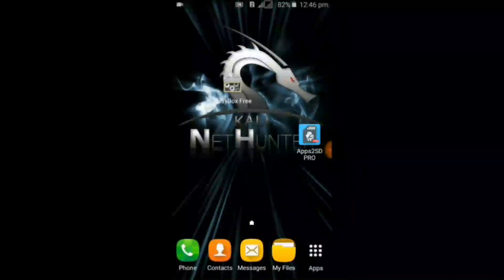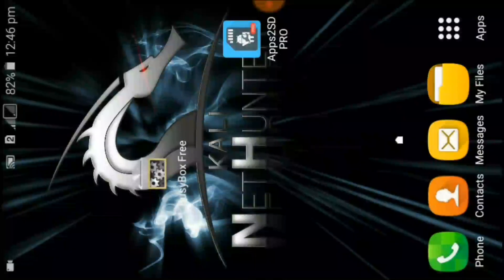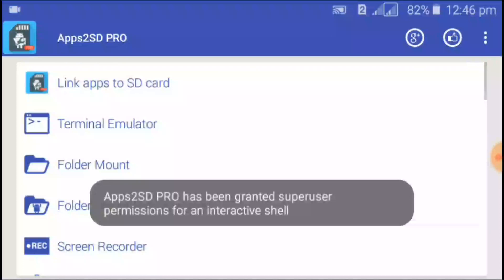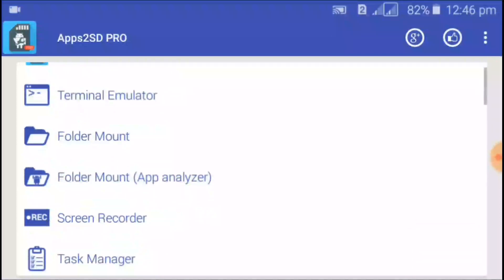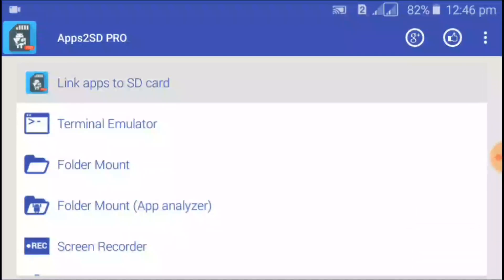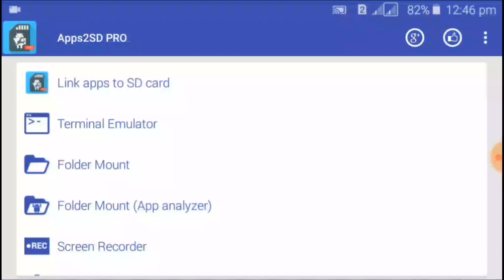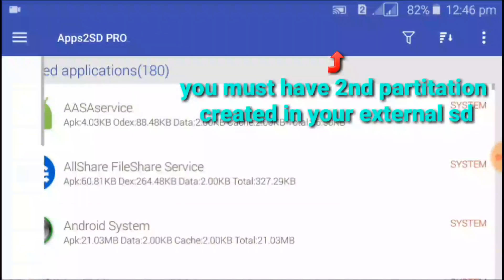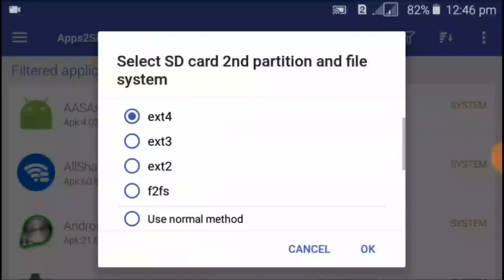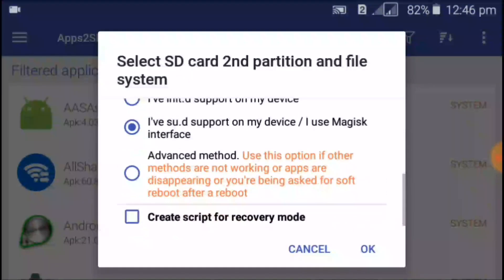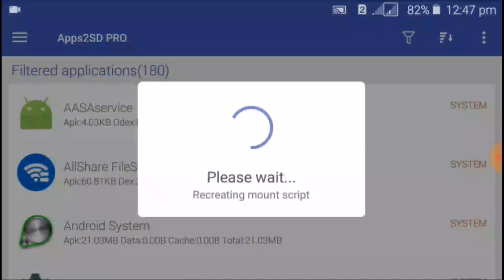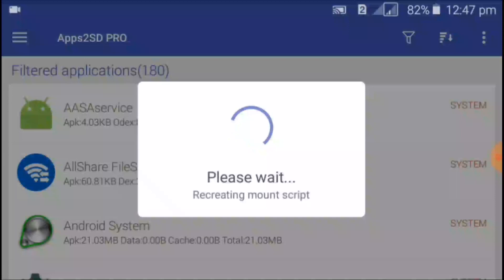This is the main step: open the Apps to SD application. The download link is in the description. Open this application and click on the 'Link Apps to SD' option at the top. Click on the three lines on the left side, then click on 'Recreate Mount Script'. Mark ext2 and click OK, then Yes, and wait for the second partition to be mounted.